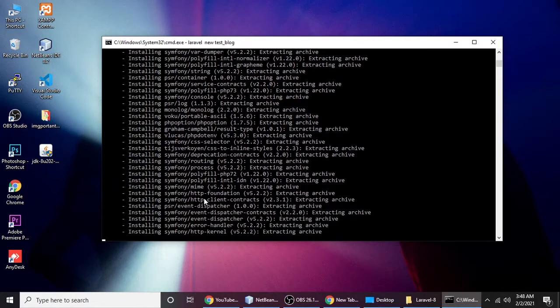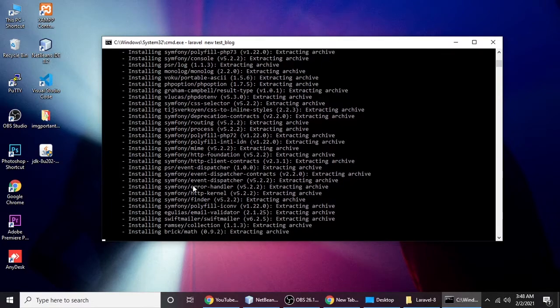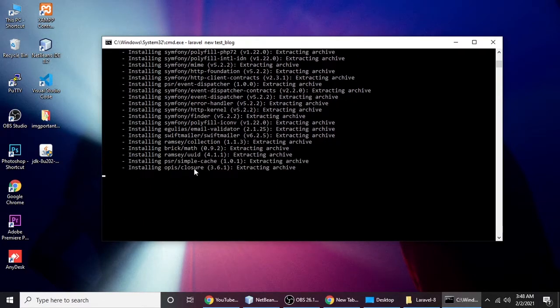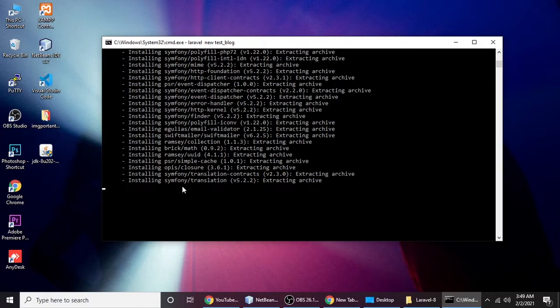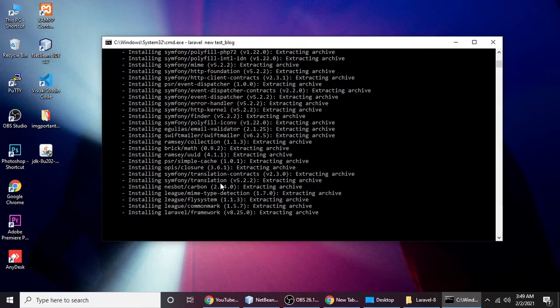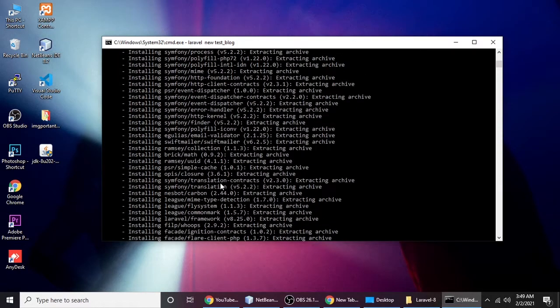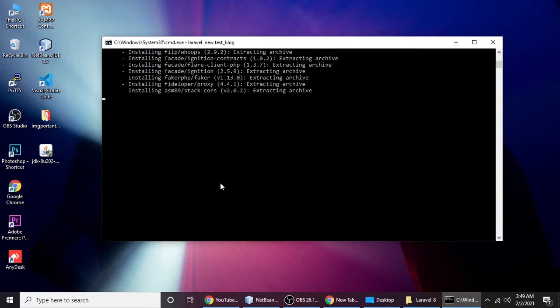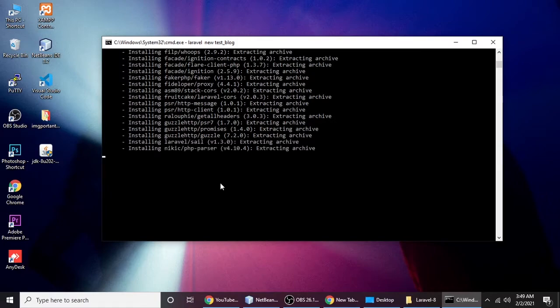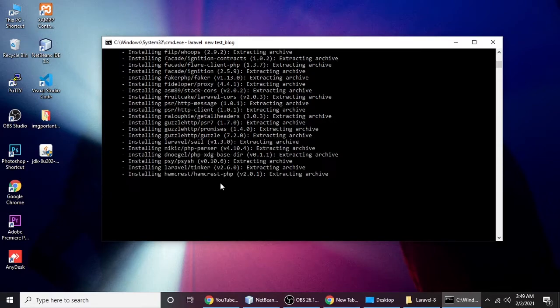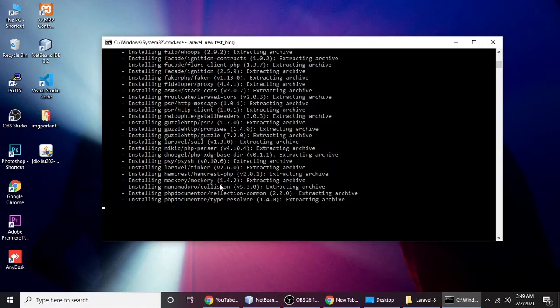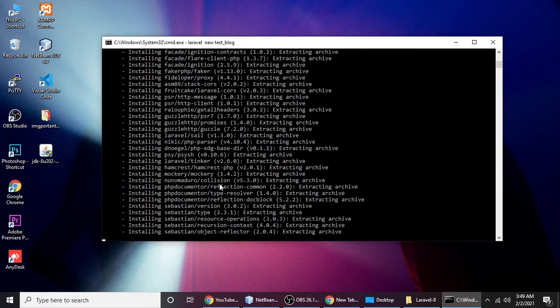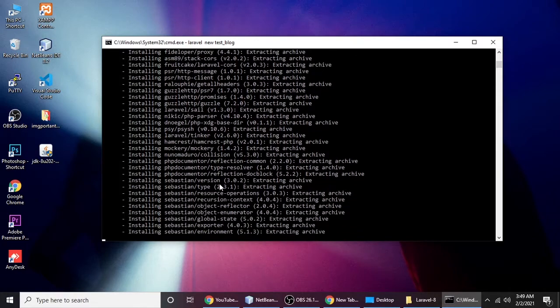Our application is generating automatically with Composer commands. We need to wait. It depends on your internet speed. It's taking some time.